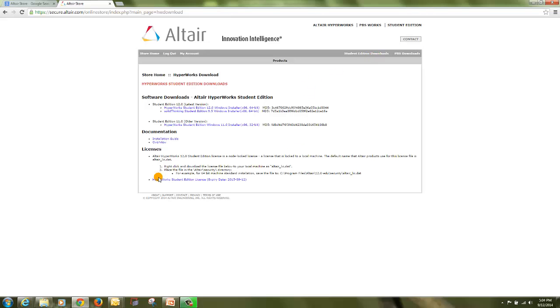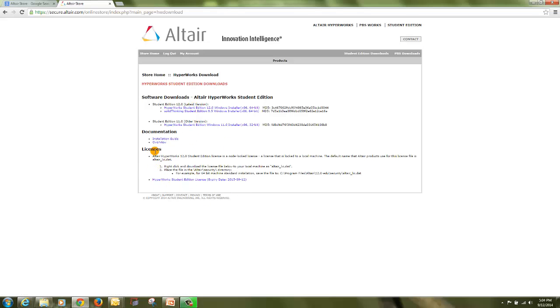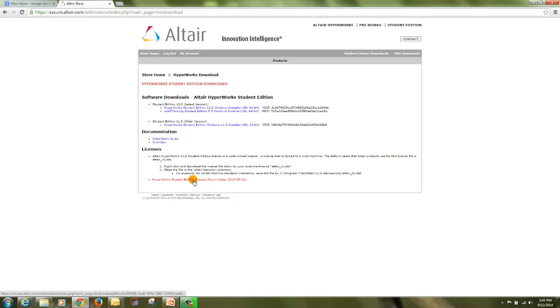From where you have downloaded the setup of Hyperworks Student Edition, on that same page you will find licenses. If you are not finding this licenses page, that means your license is not delivered, so please contact us to make the license delivered. Then click on this link to download the license.